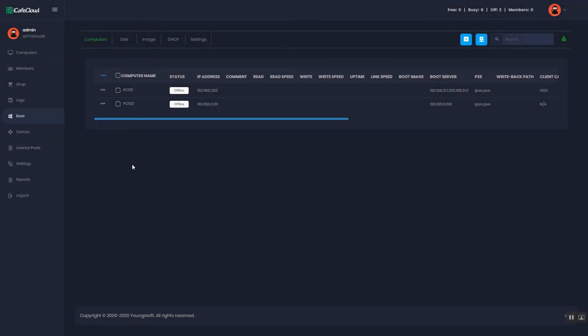Hello everyone. I am going to show you how to set up DHCP settings and general settings on CCBootCloud.